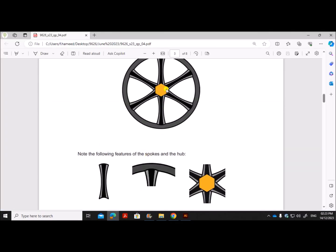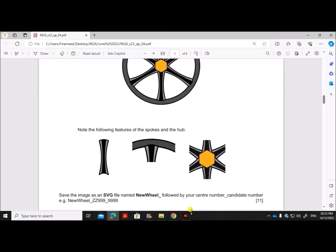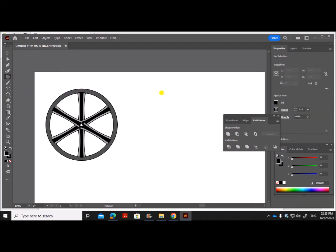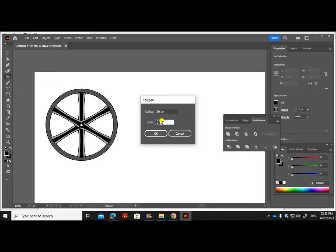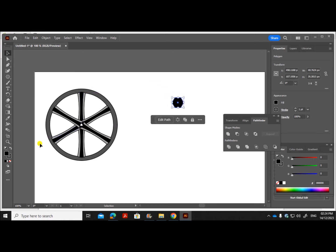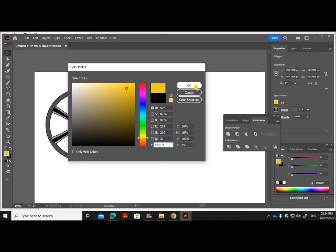Instead of a circular hub, we need to add a hexagon. Go to the Polygon tool, click on the canvas — set the number of sides to 6 and give a radius of 50. Resize it as needed and set the color to a dark yellow.